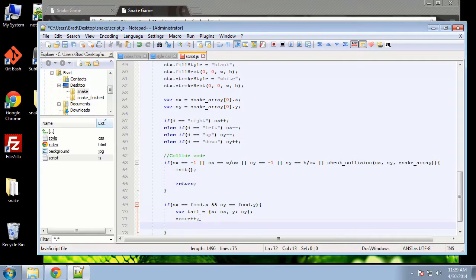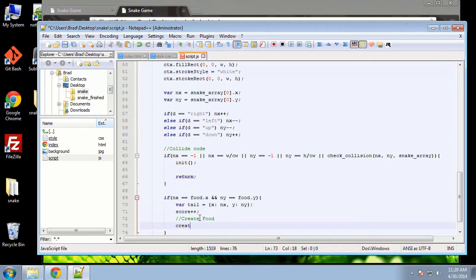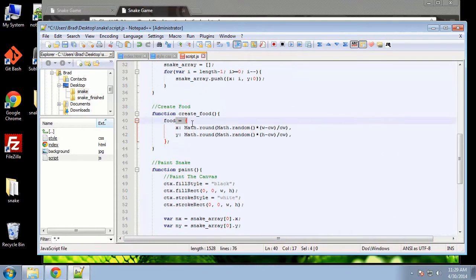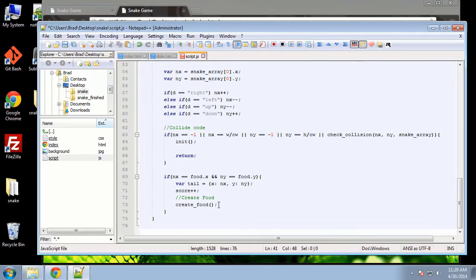You could easily make it so that if the snake eats the food, it's five points or ten points — you could do that as well. But we're just going to do it by one. And then we want to create the new piece of food — so we're just going to run our createFood function. We've already written that right here. It's just going to create a new piece of food in a random position.